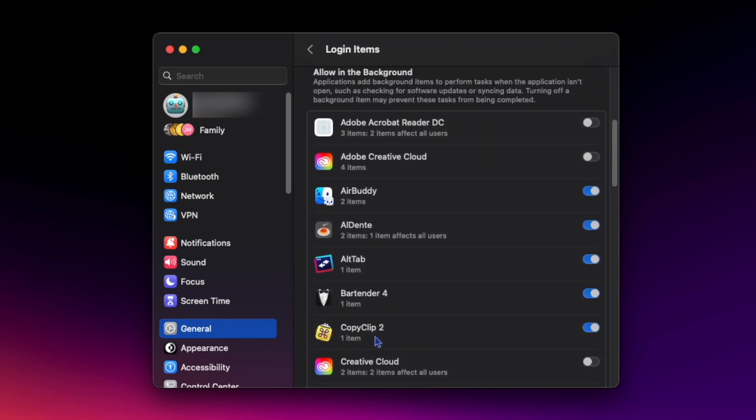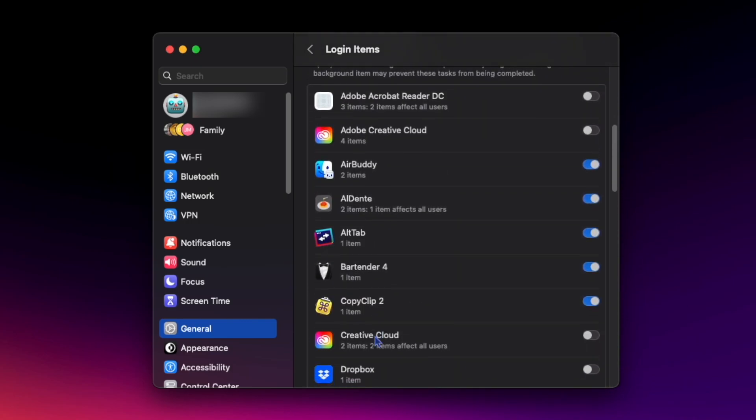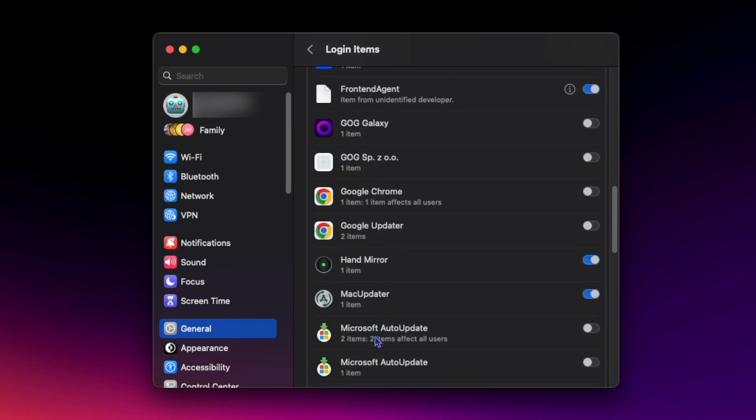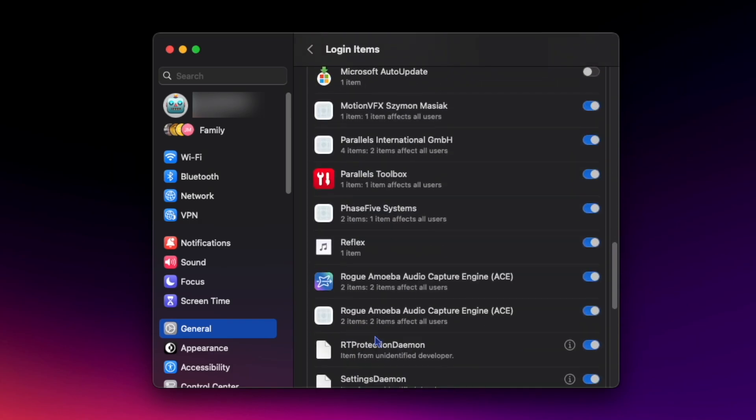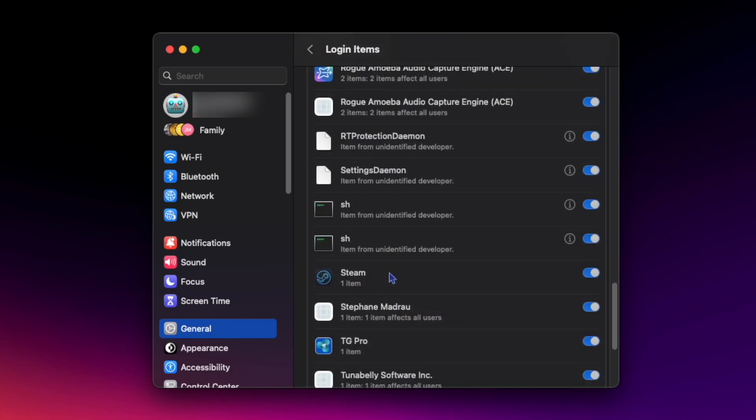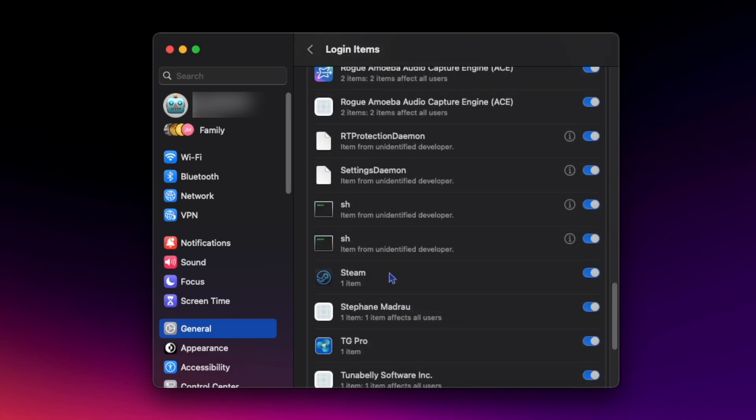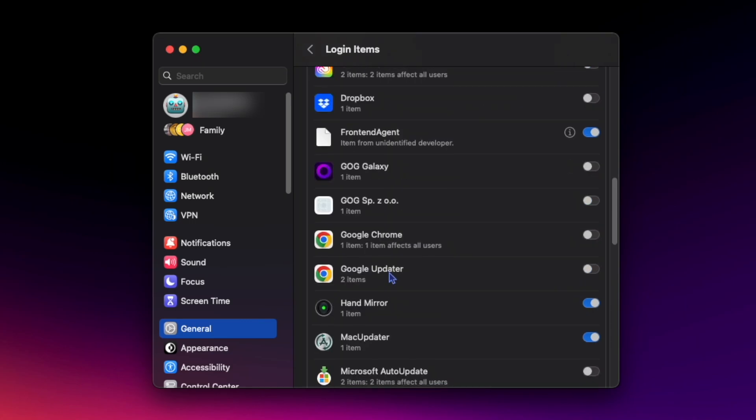So that's allow in the background with macOS Ventura. A super simple way to see what's running in the background to keep your Mac safe from unwanted applications.